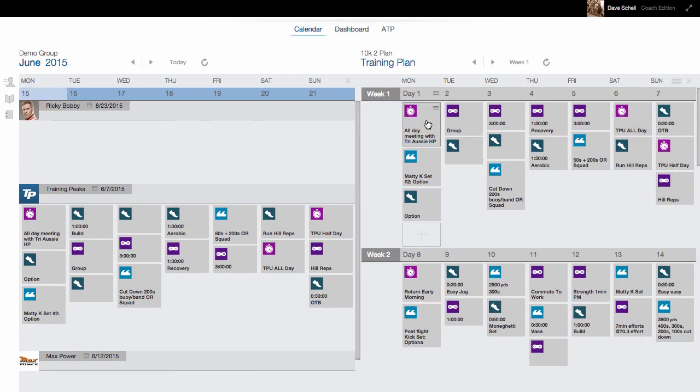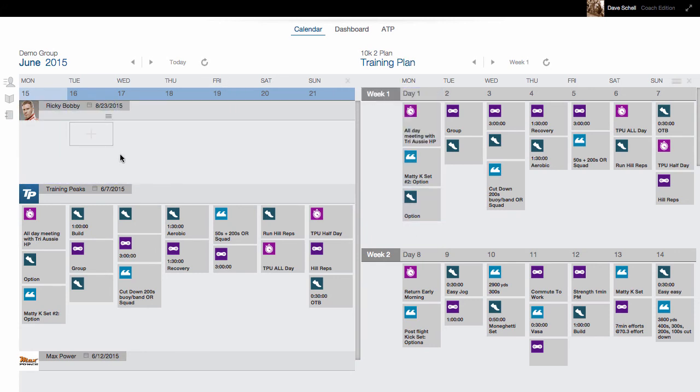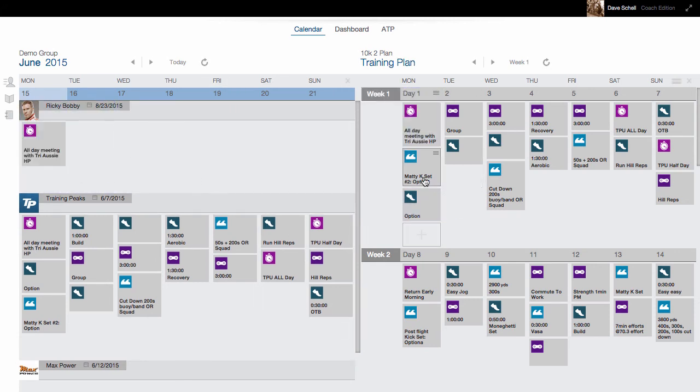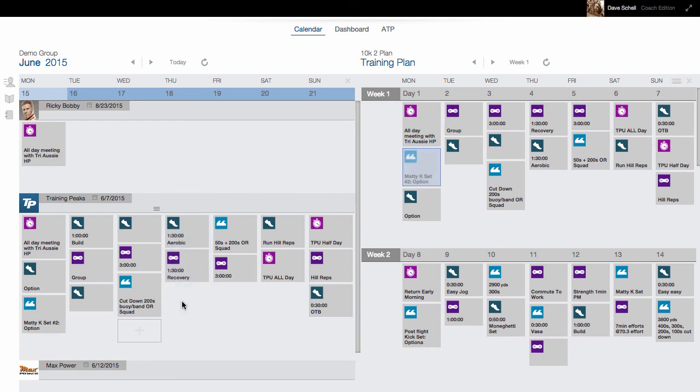Now I can drag workouts from one calendar to the other. For more information on this or other TrainingPeaks features, check out help.trainingpeaks.com.